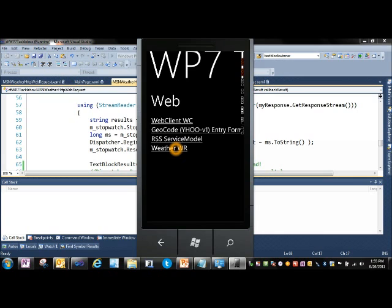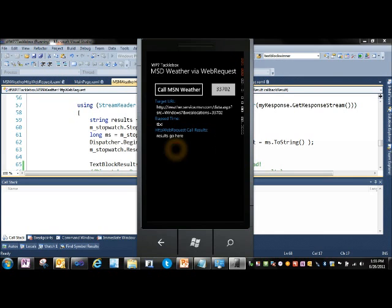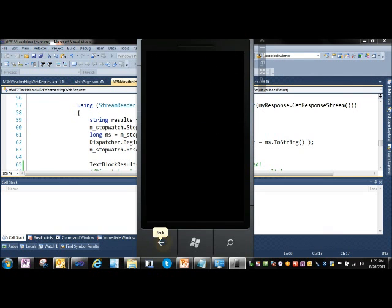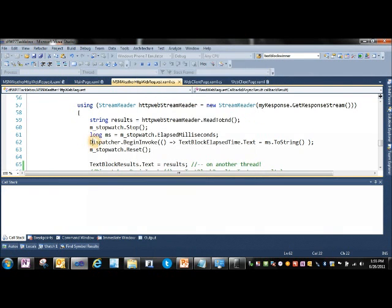So we come in here. We tap on the WeatherWeb request. We call it, and we get System Unauthorized Access Exception Invalid Cross-Thread Access. Back that down.